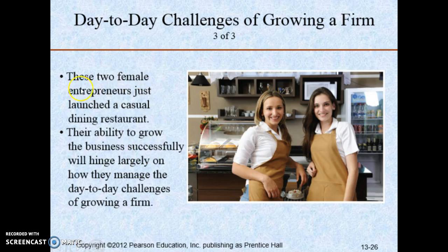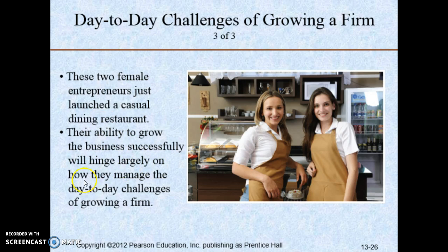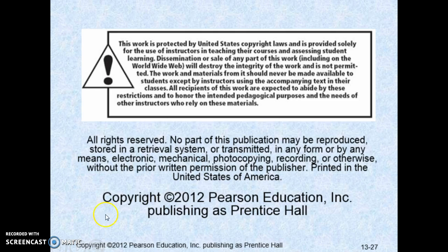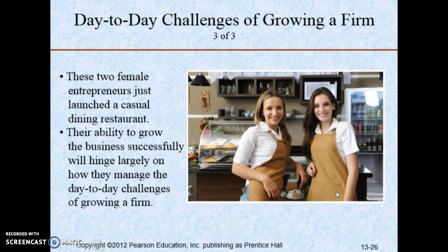These two female entrepreneurs just launched a casual dining restaurant. Their ability to grow the business successfully will hinge largely on how they manage the day-to-day challenges of growing a firm. This is all for now. Thank you very much for listening. This is the end of part two, chapter 13.